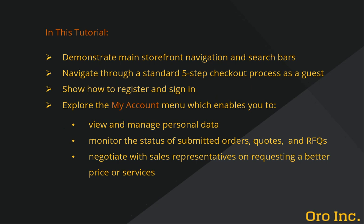In this tutorial we'll navigate you through a sample storefront demonstrating key elements such as main navigation and search bars. Then we'll proceed through a standard five-step checkout process as a guest. Next we'll show you the first steps needed to register and sign in. And finally we'll introduce you to the my account menu where you can easily manage your personal information. In addition you'll be able to view and manage orders and quotes and negotiate requests for quote with sales representatives.